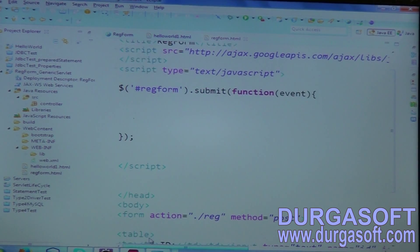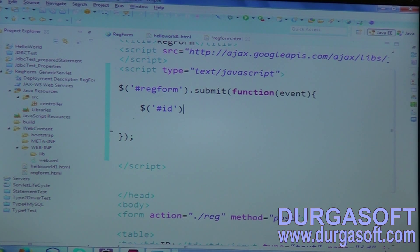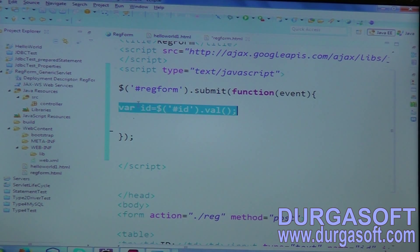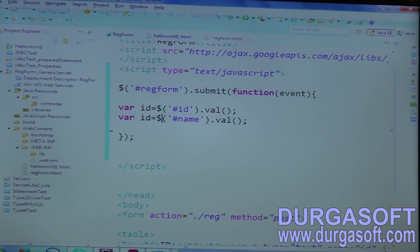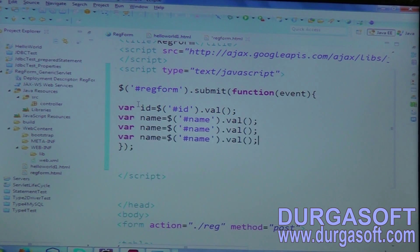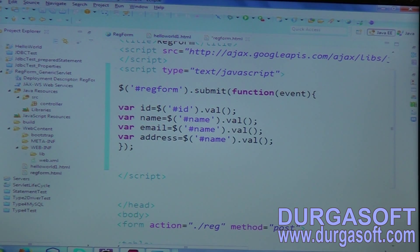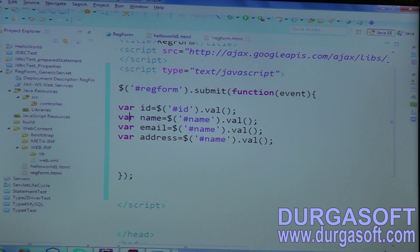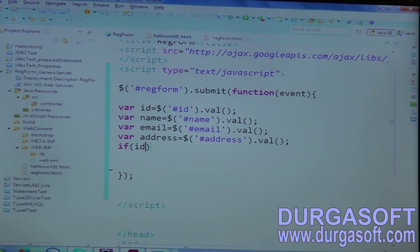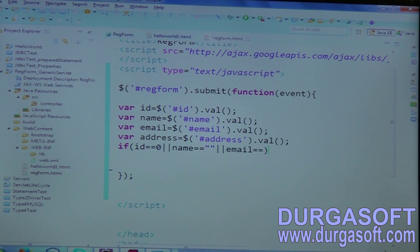How can you read data by using IDs in jQuery? You use dollar sign with single or double quotes, hash symbol, then put your ID — for example, $('#id').val() — it will read the value. Store that value into a variable. Read variables for ID, name, email, and address. Then apply validations: if ID equals 0, or name equals empty string, or email equals empty string, or address equals empty string...